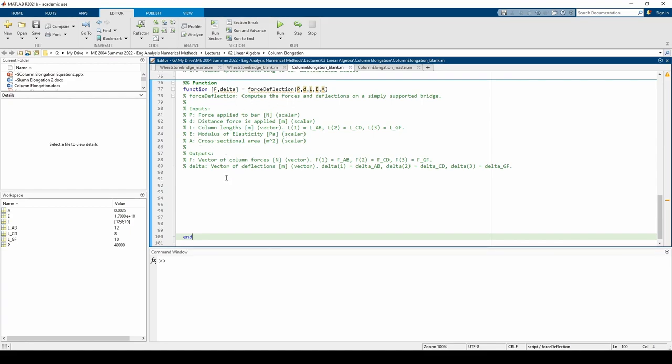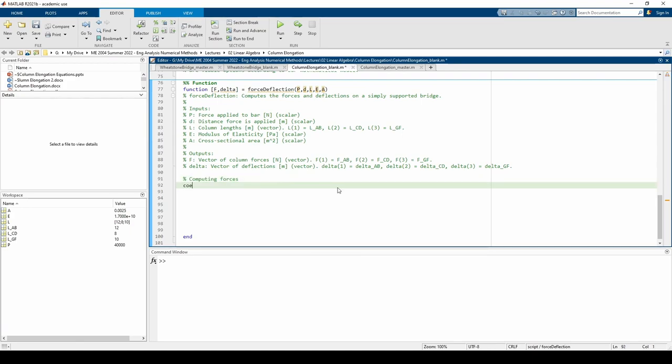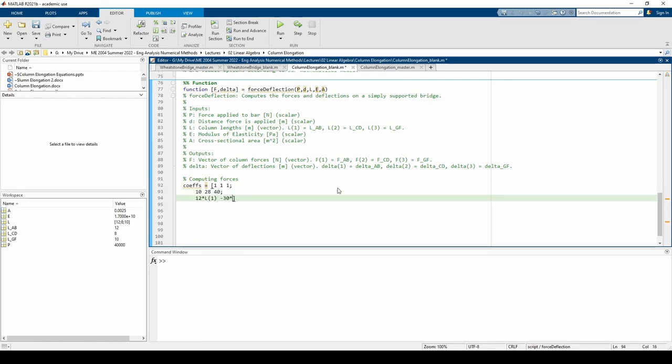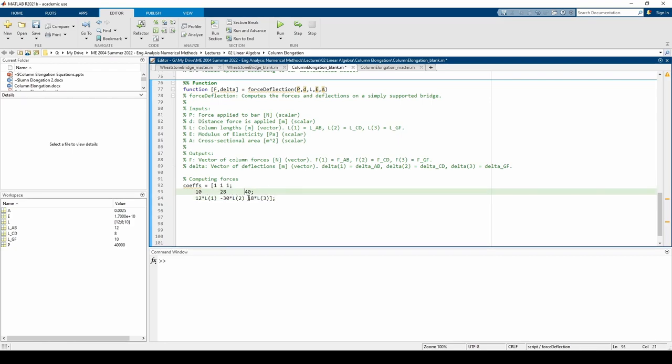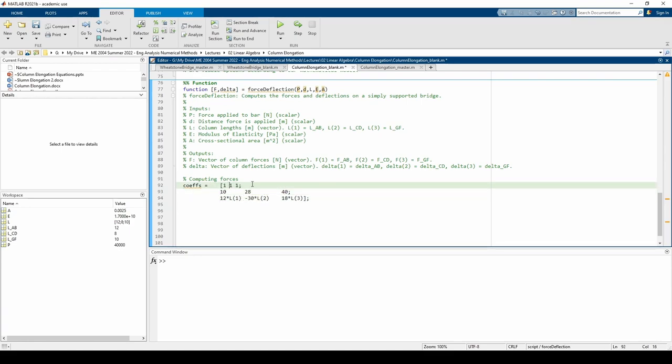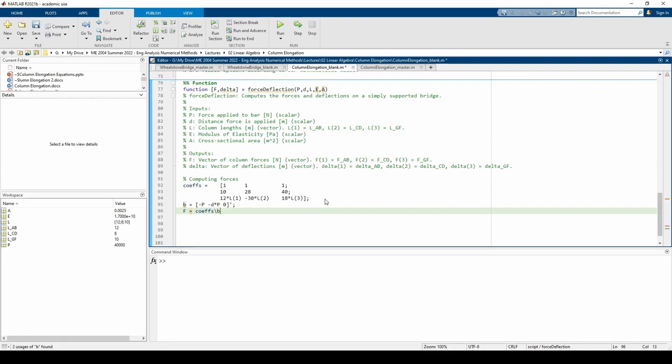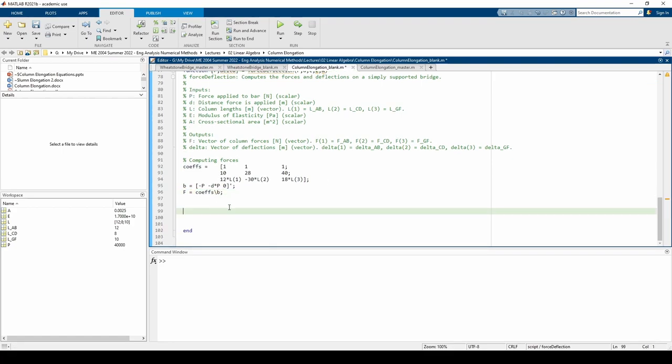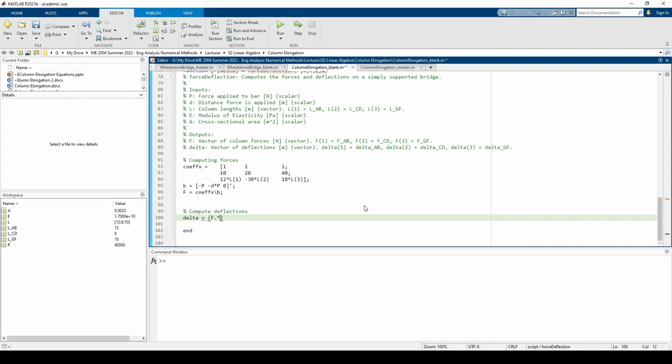Let's go ahead and input the A, x, and b matrices and also compute the deflections of each of the columns. I labeled the A matrix Cofs to avoid confusion with the constant A. Also, I called the x vector f because I think f is a more contextually suitable variable name.